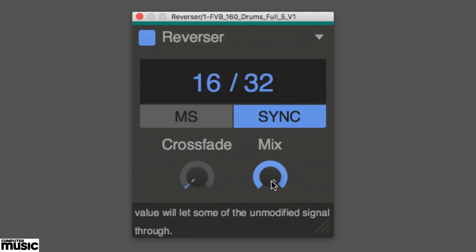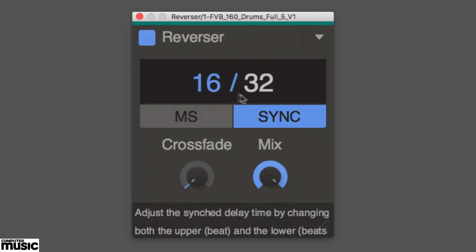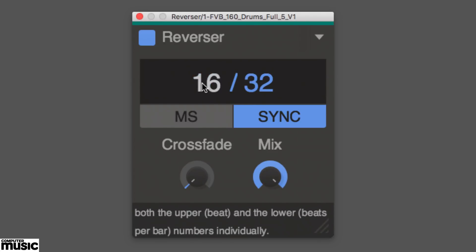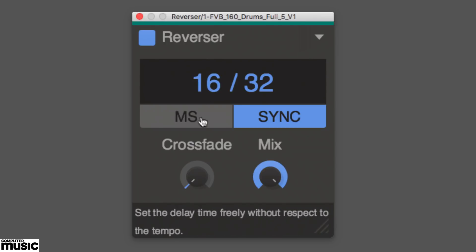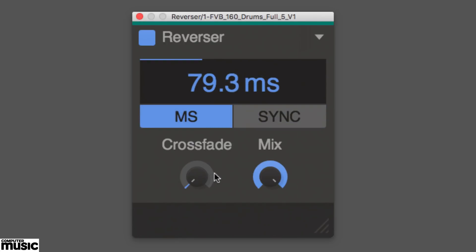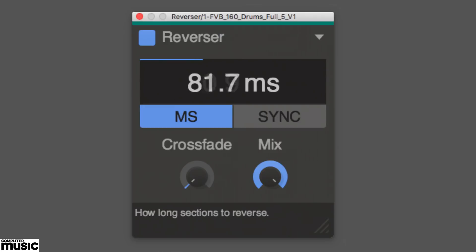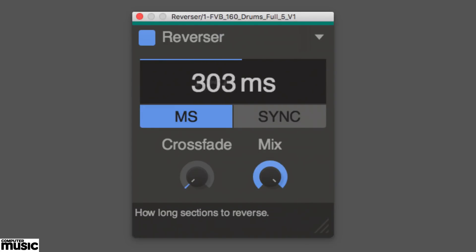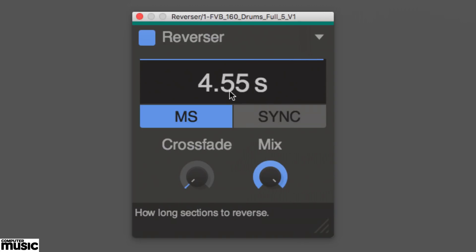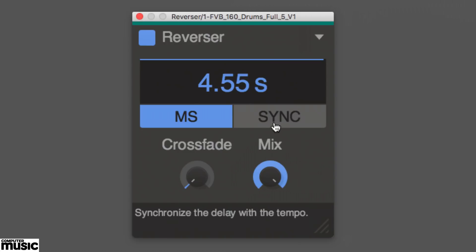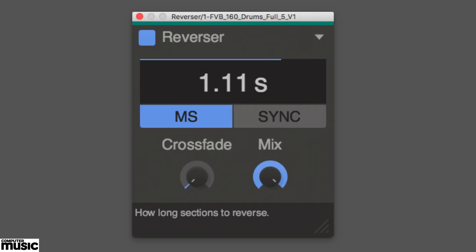The size of the reverse buffer and the delay before it starts playback are set by the delay time parameter. That's the big number at the top. This can be set in milliseconds, from 10 milliseconds to 5 seconds, or anywhere from a 30 second note to 16 bars when synced.